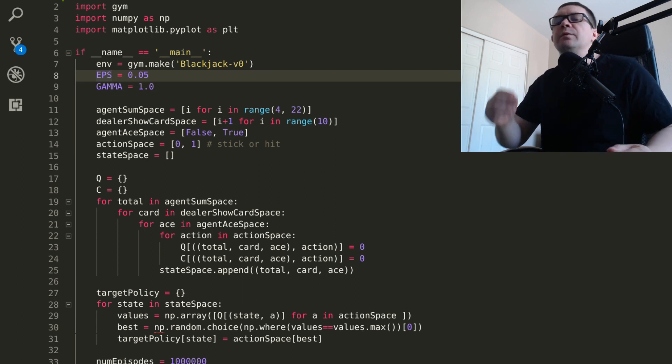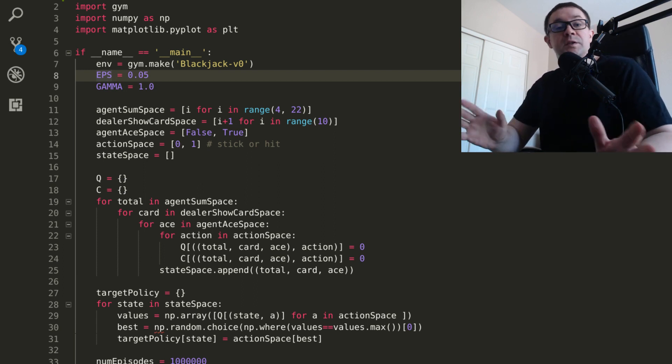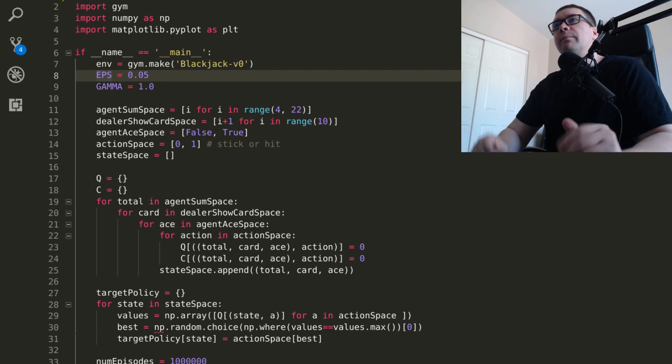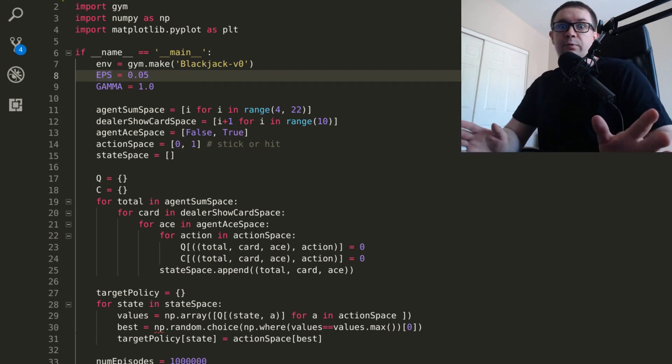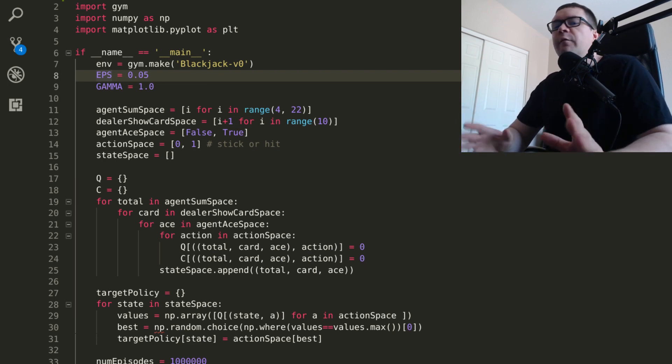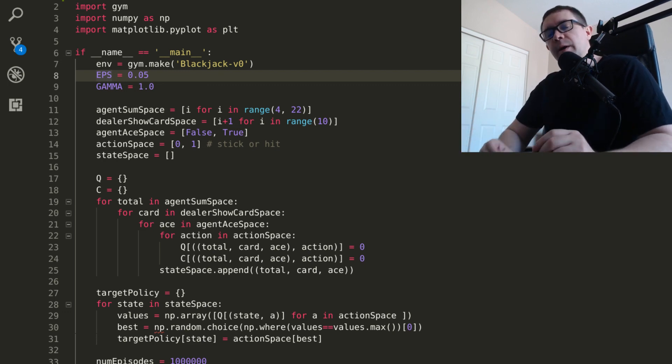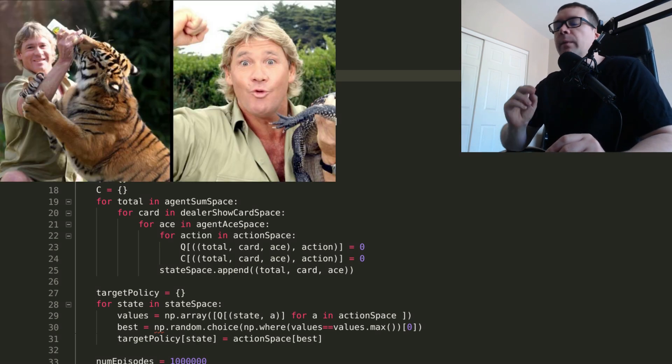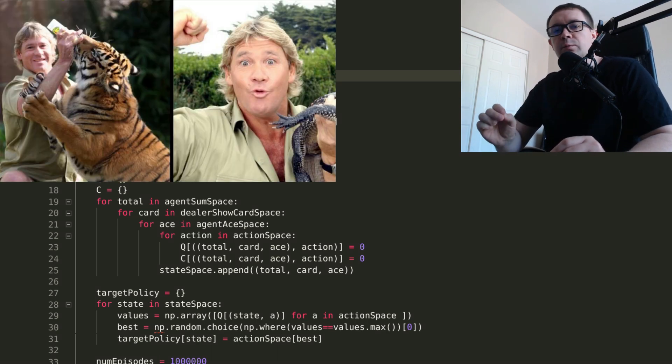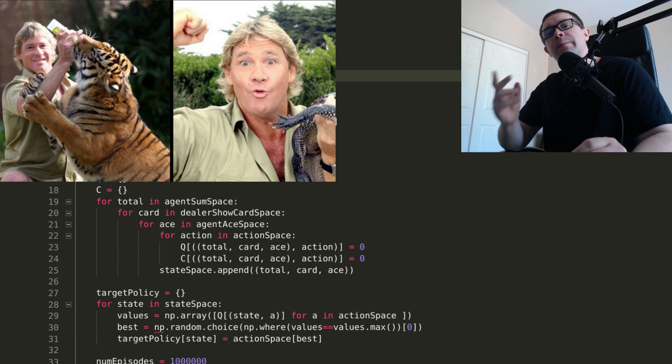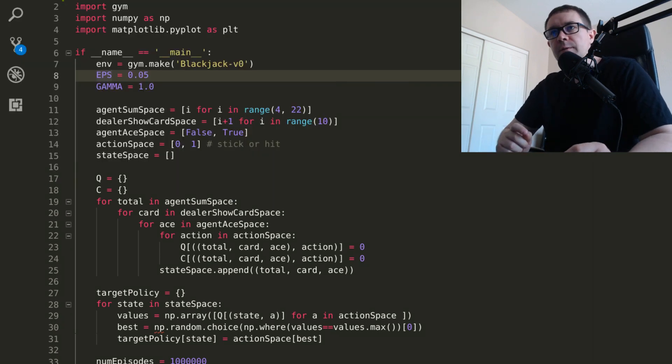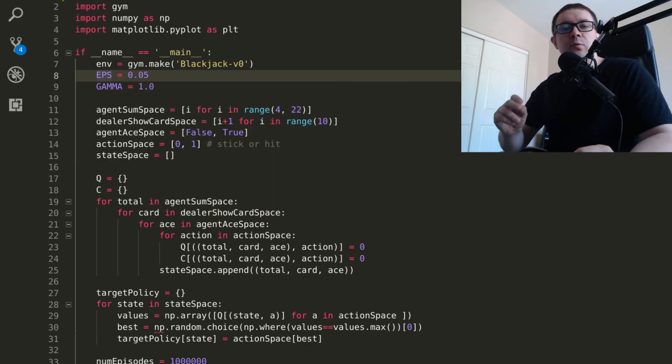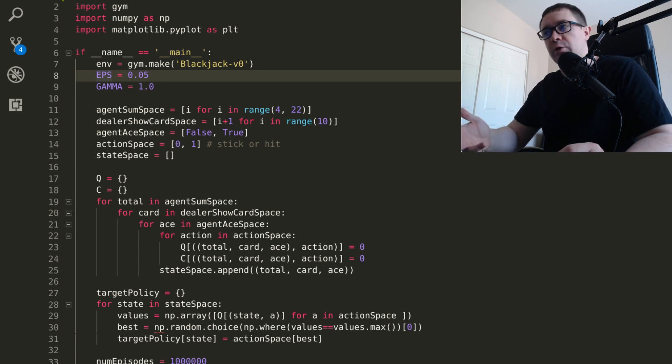That uses a single policy, which nobody says you have to have only one policy, right? You can have two policies. You can have three policies, I suppose. Off-policy methods rely on using two policies. One policy to perform exploration of the environment and one policy to learn the optimal actions. In today's video, we're going to focus on using off-policy methods to learn to play blackjack.